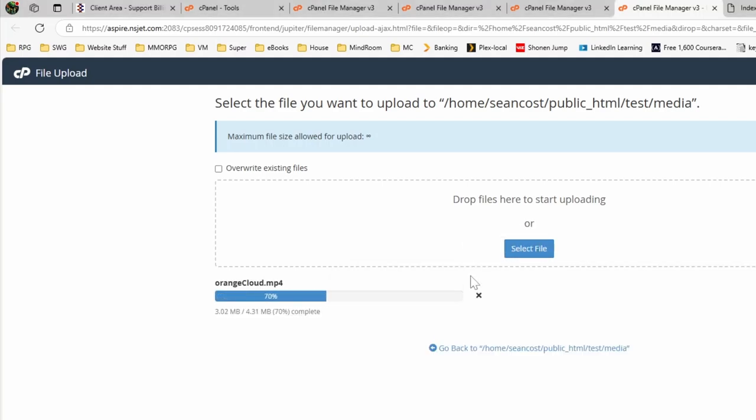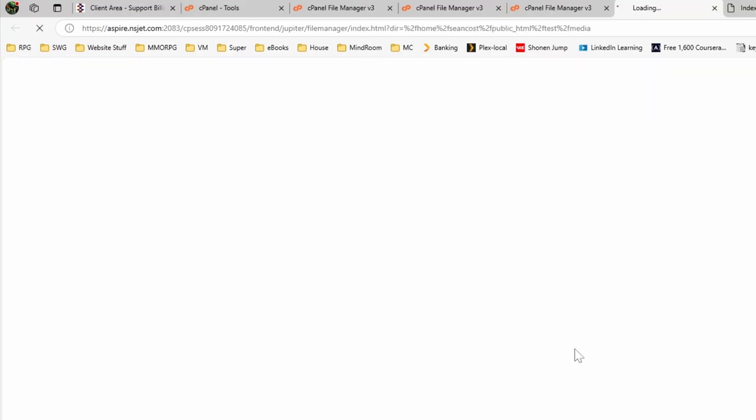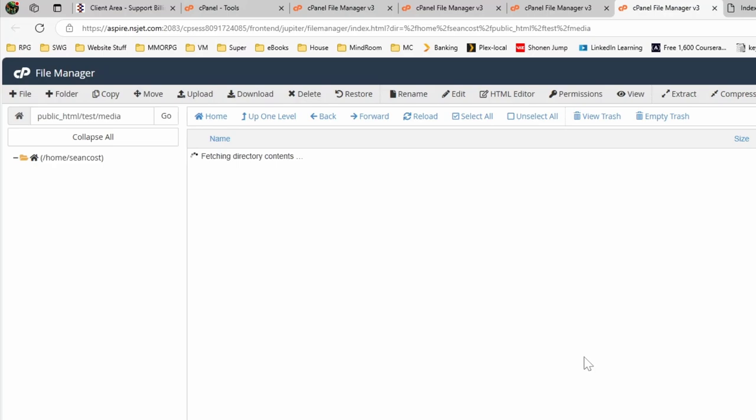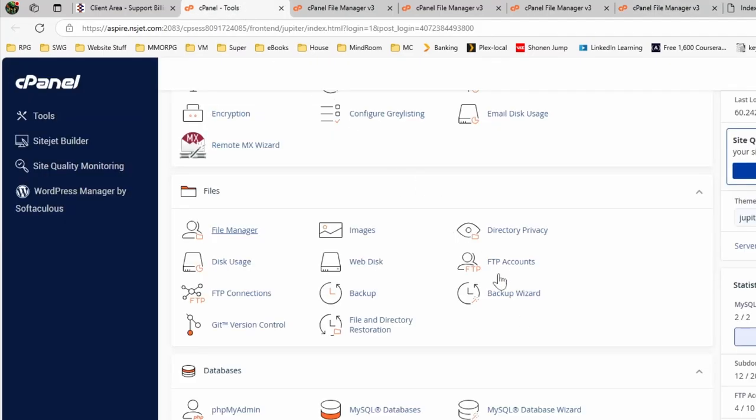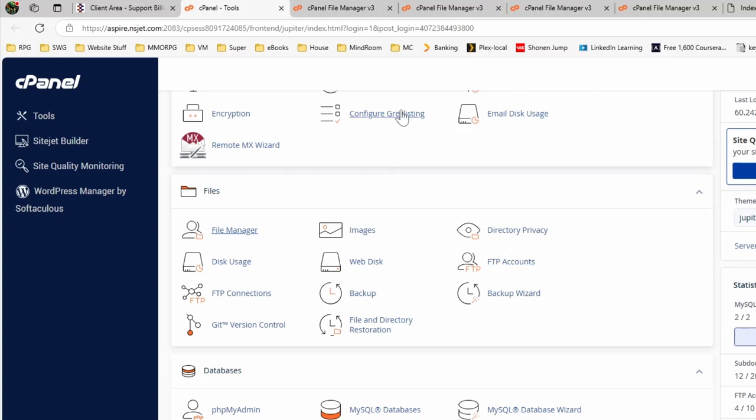And upload it this way. Now this is the simple way of doing it when you don't have a lot of files. Otherwise you would be looking at using what's called FTP to do it. To do FTP, you'd create an FTP account and then you would assign the correct folders you could upload to.